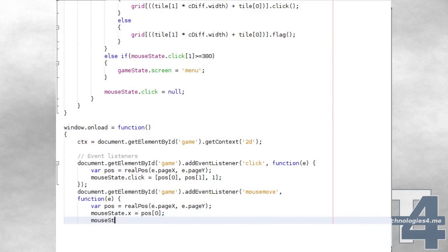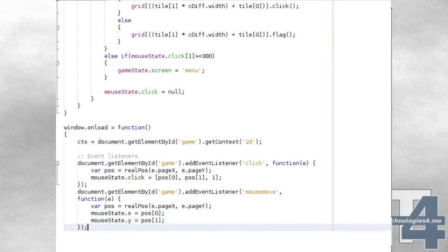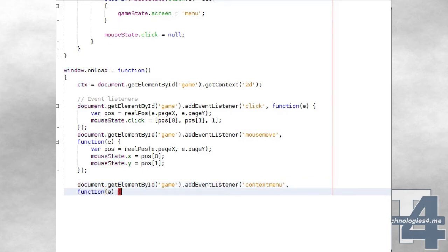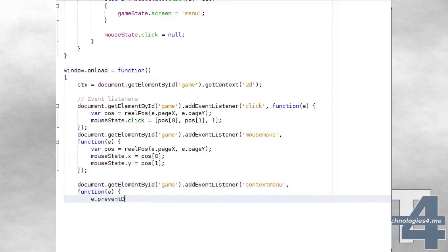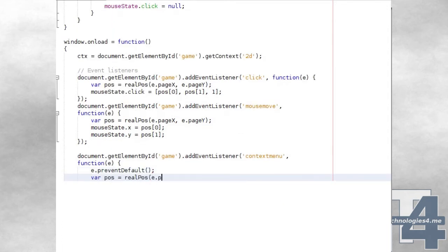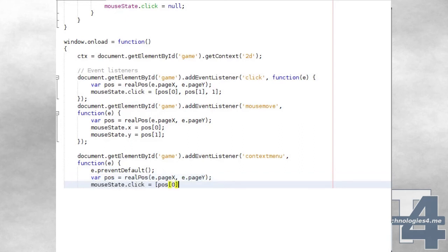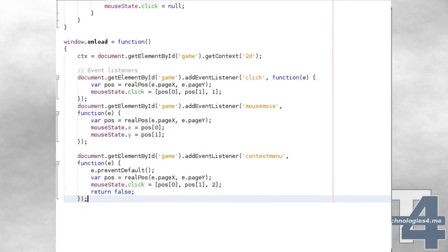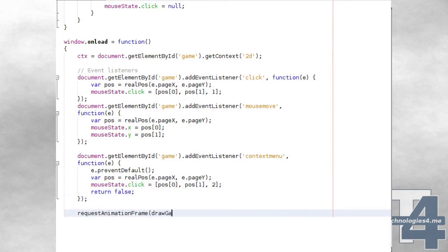We'll also add a context menu event handler for our canvas element, which will listen for a right mouse button click. When this happens, we'll prevent the default action from occurring, calculate the actual position using the realpos method, and assign these values to the mouse state click event. The third property of the mouse state click event denotes which button was pressed: 1 for the left mouse button, or 2 for the right mouse button. We'll then use requestAnimationFrame to let the browser know to call the drawGame method when it's ready to begin rendering.